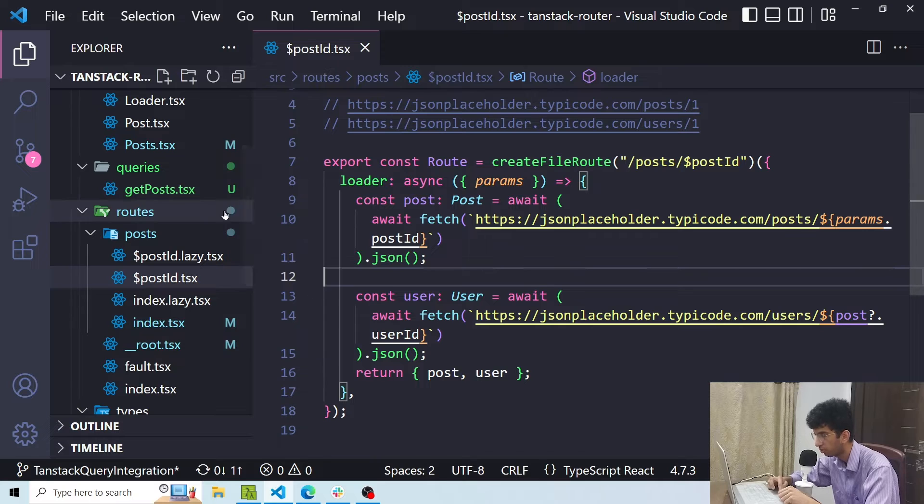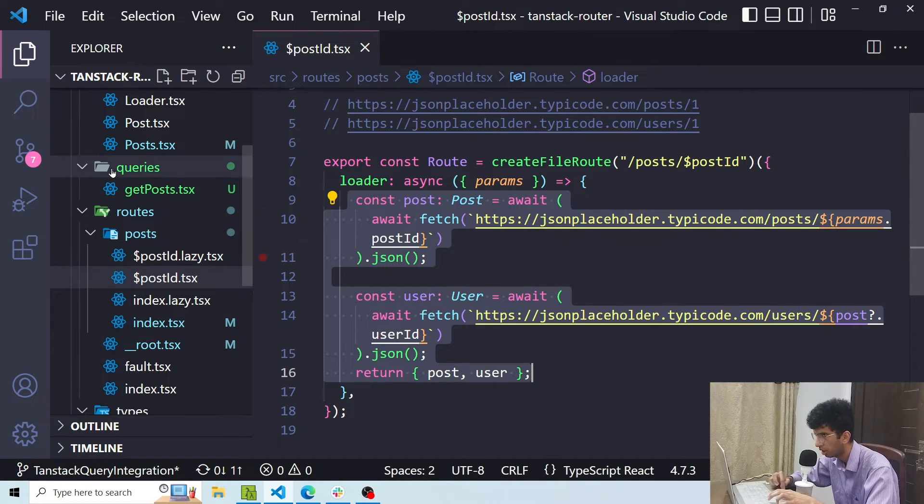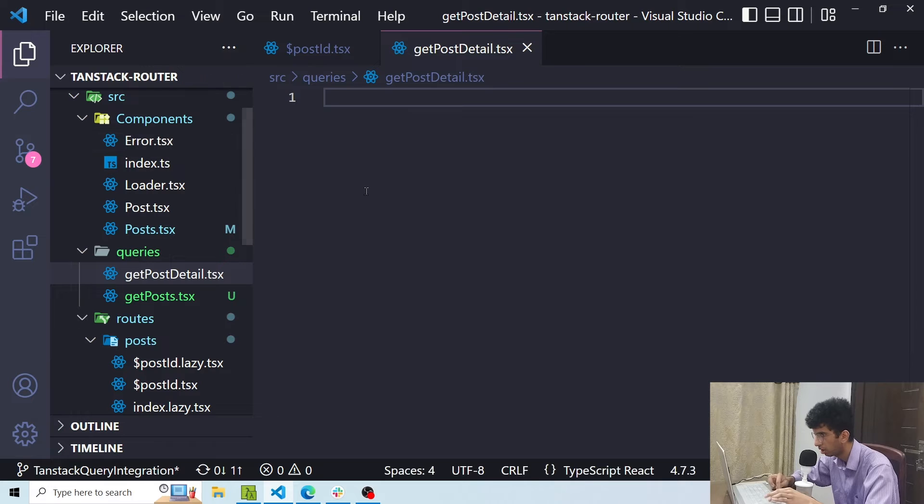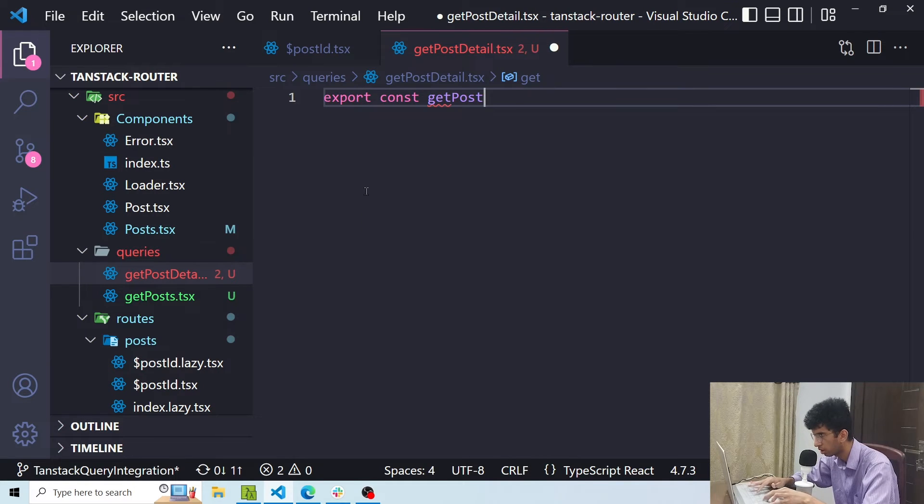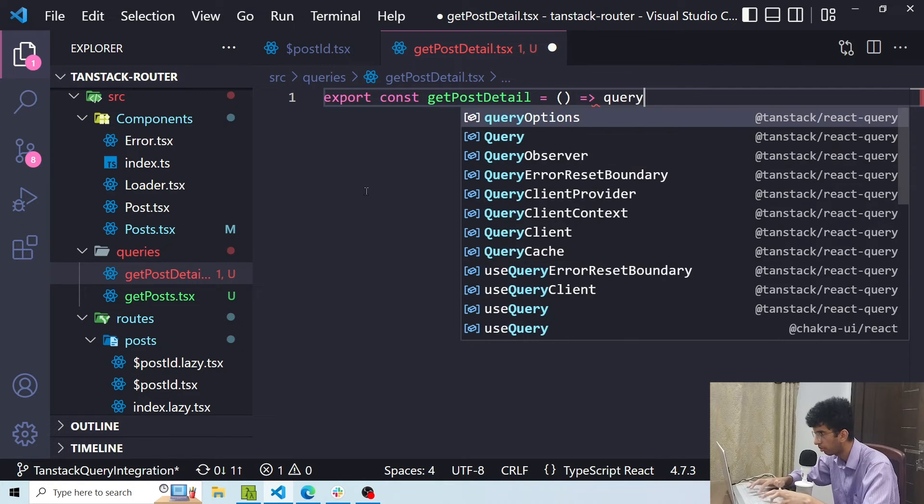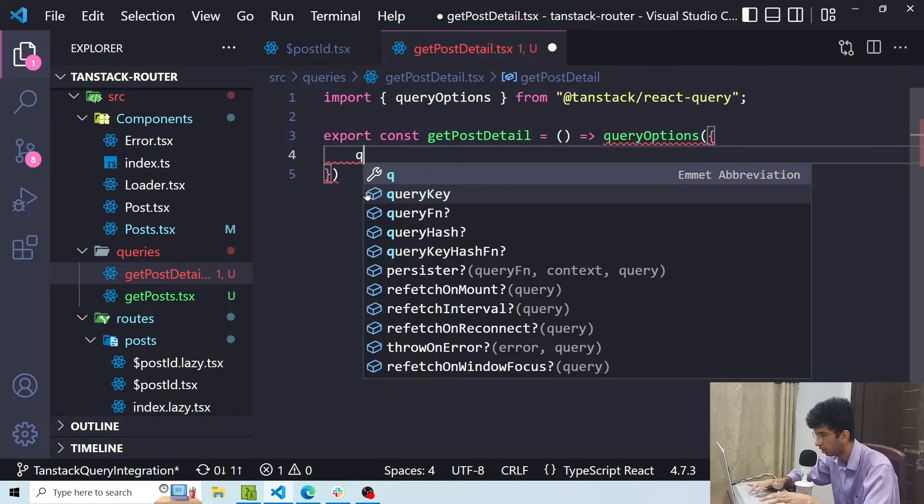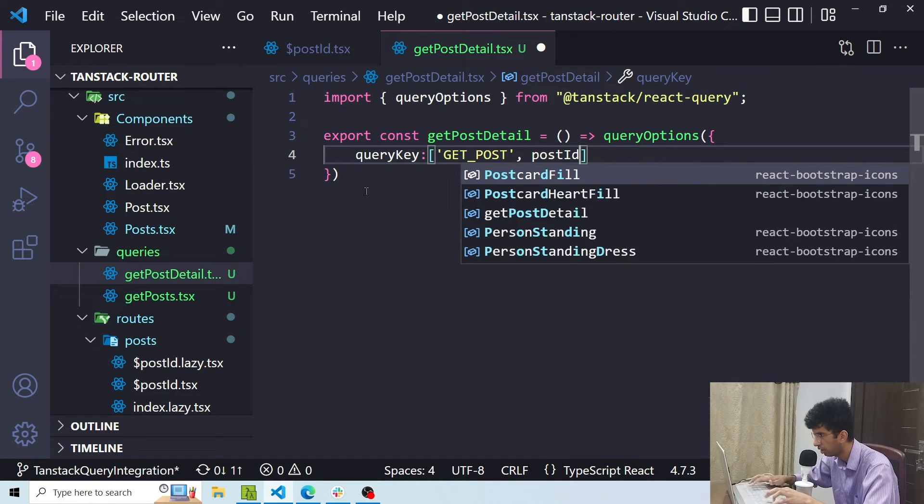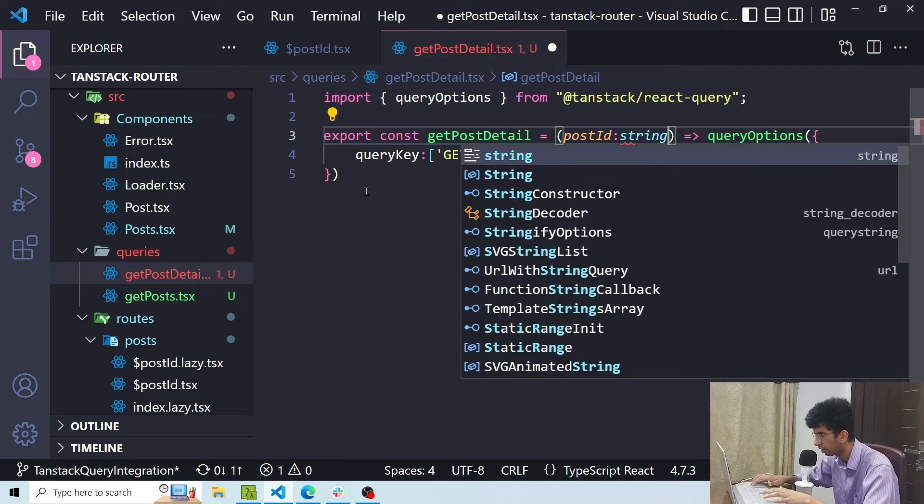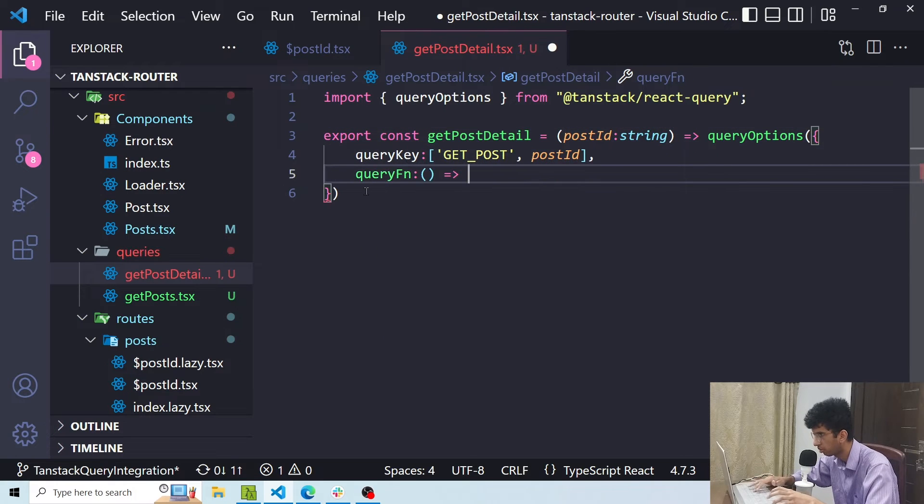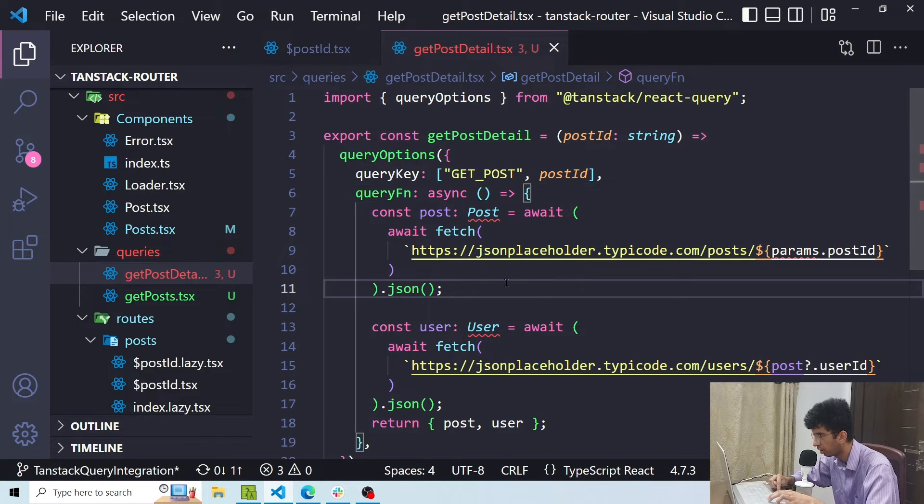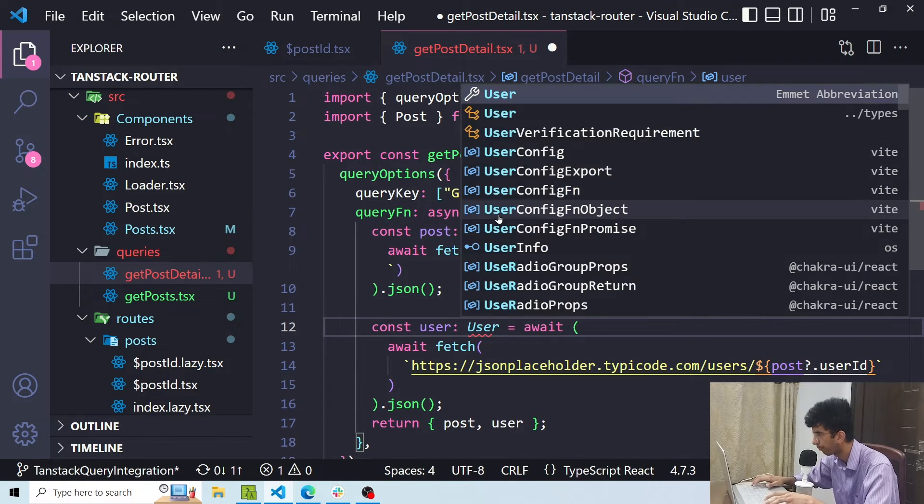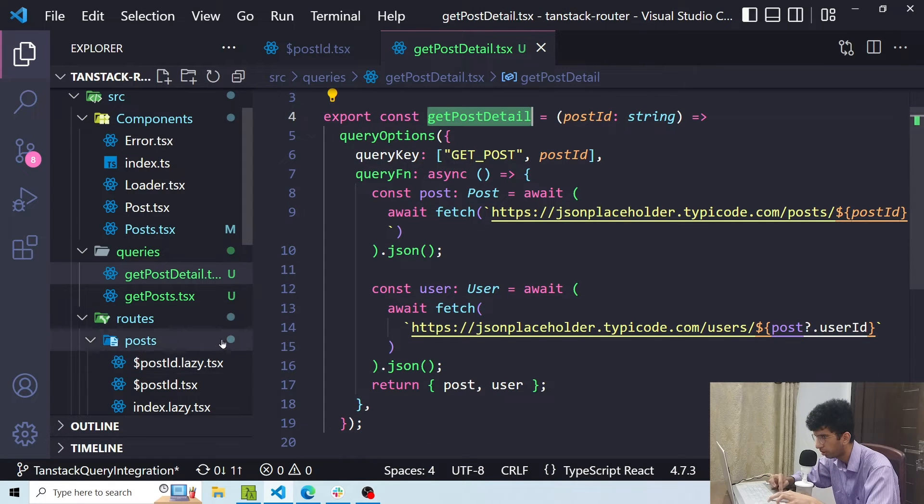Now let's do the same thing for this route as well. So I will copy this. I will create a function getPostDetail.tsx. Here I will say export const getPostDetail equals, now this time I'll make a function because I have to get the post ID as well. So here I'll say the query key should be getPost and then the post ID. I'm getting the post ID here and I'll pass in a query function queryFn. Let me make an async function. Great. And the post ID would basically be coming from this function. Let me also import the types.